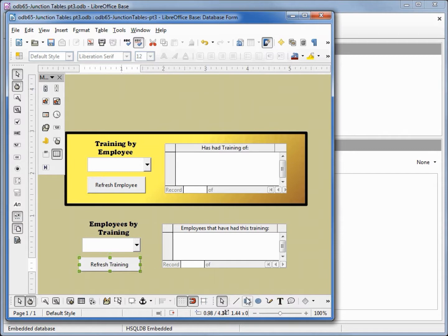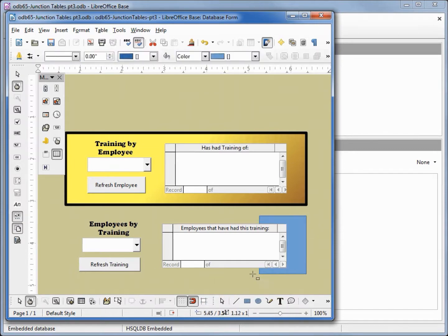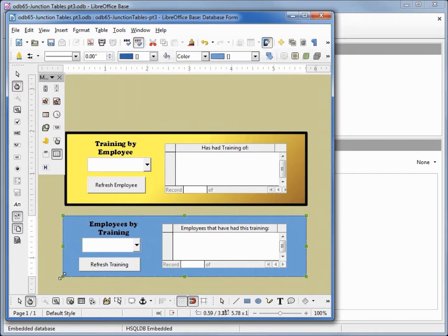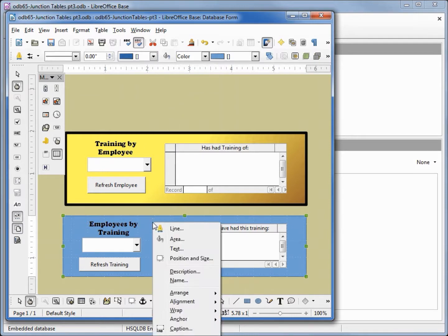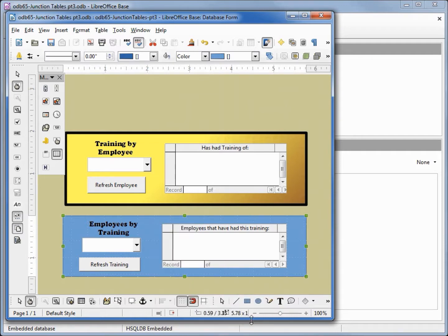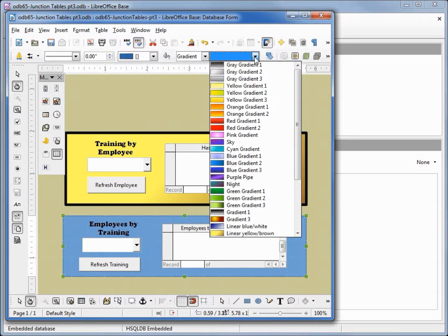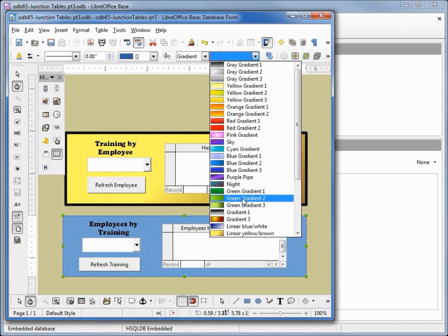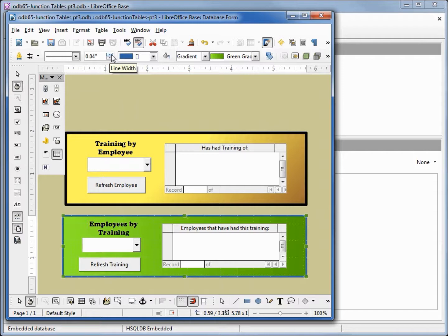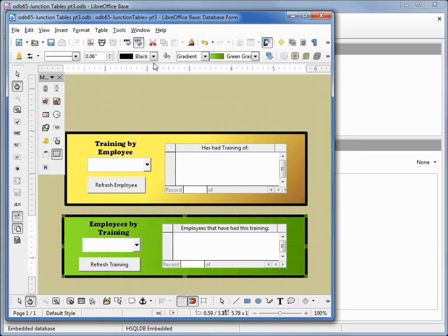Now I'm going to click on our rectangle and add that in just like we did above it to kind of group these together. I'm going to change, oh first I want to move this to the back, so I want to right click, arrange, send to back, change the color to a gradient. And I want this gradient to be green too. Then for the border I'll make that a little thicker, 0.06, and we'll make that black.